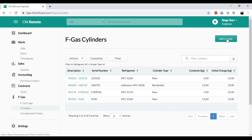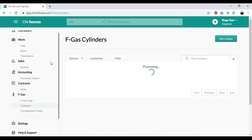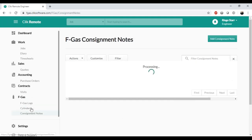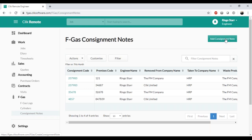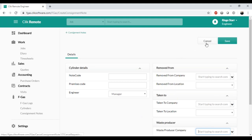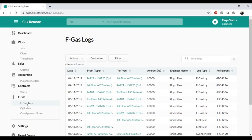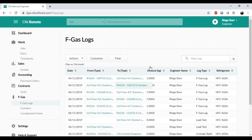With permissions, the engineer can create new cylinders — entering the details and locating them on a site or vehicle. They can also create consignment notes to return cylinders to a supplier, filling out the details and attaching a cylinder. Once that's done, they can no longer see or use that cylinder through their remote login — it's returned to the supplier. All of this goes into their FGAS log: cylinder refills, transfers, FGAS logs, and leak tests are all there, but they cannot see anyone else's logs.